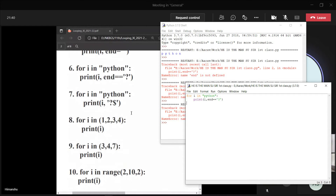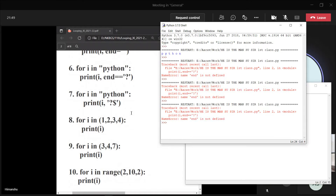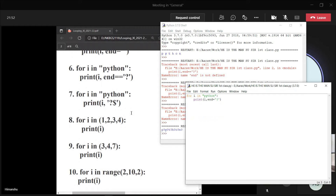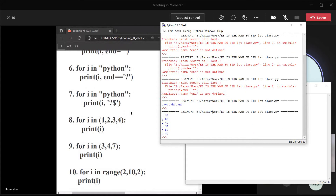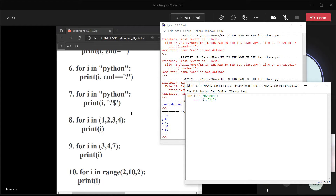Question seven: for i in 'python', print i, question mark dollar. Daman: P question mark dollar, Y question mark dollar. Teacher: same line or different lines? Same line. Have we given the end operator here? No, we haven't. Whenever we don't mention end, every time the print statement executes, it will be on a different line. So it will be: P? $ next line, Y? $ next line, T? $ and so on.